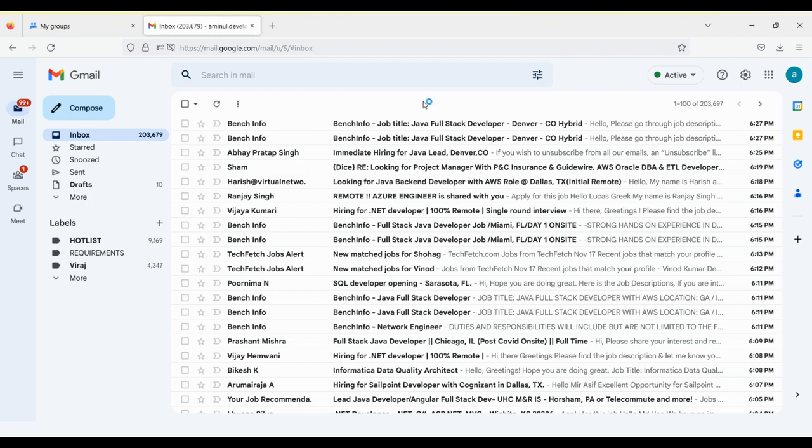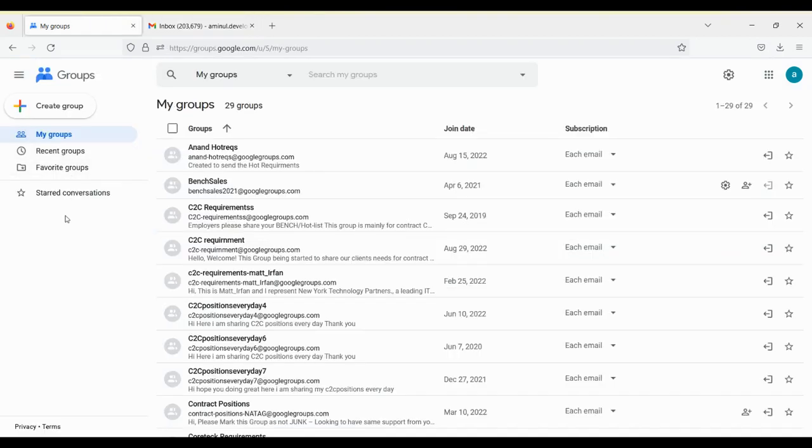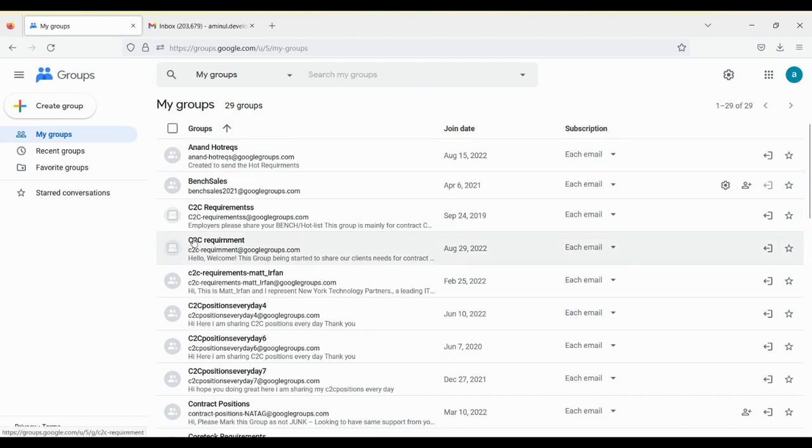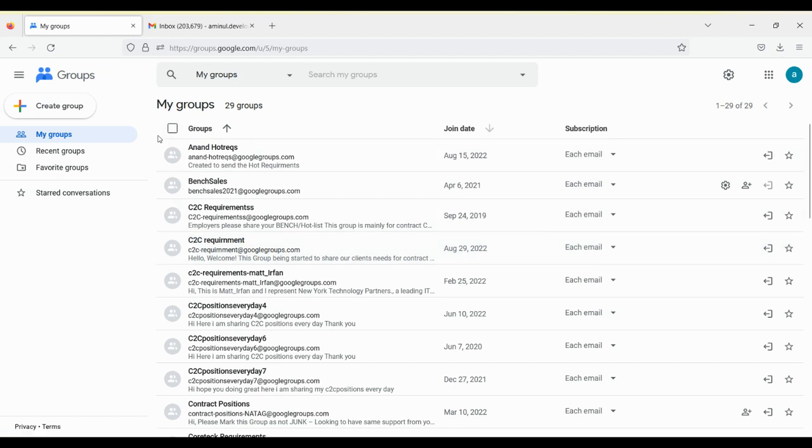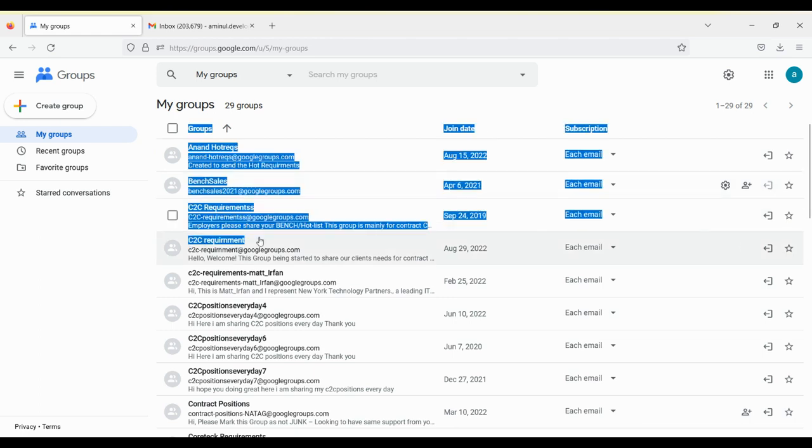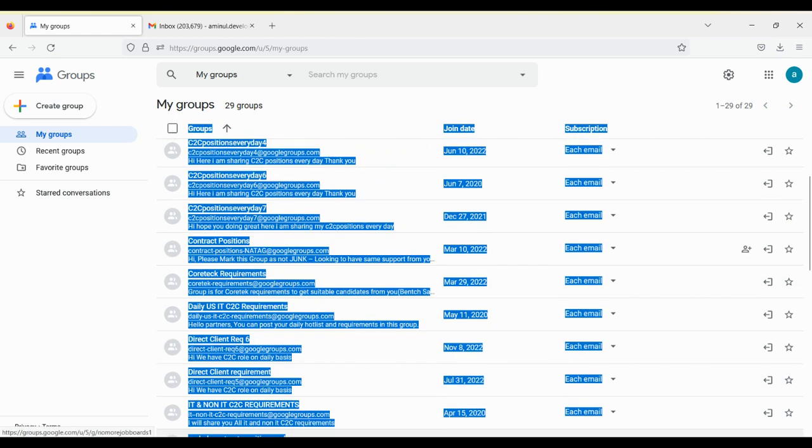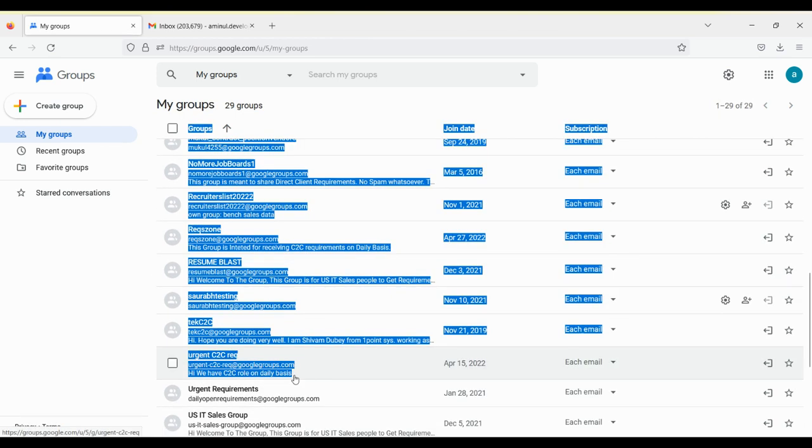So just want to show that. I'll be doing two or three Google Groups related things so you can catch the things accordingly. Here my groups are there. If you have not copied, you will copy all the groups. In this way, 29 groups I have subscribed, copy.